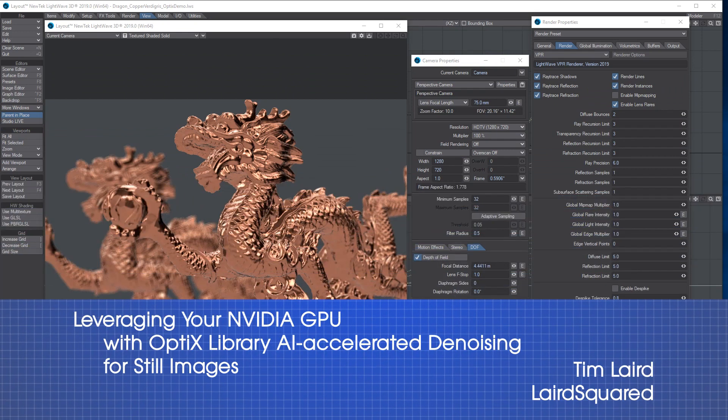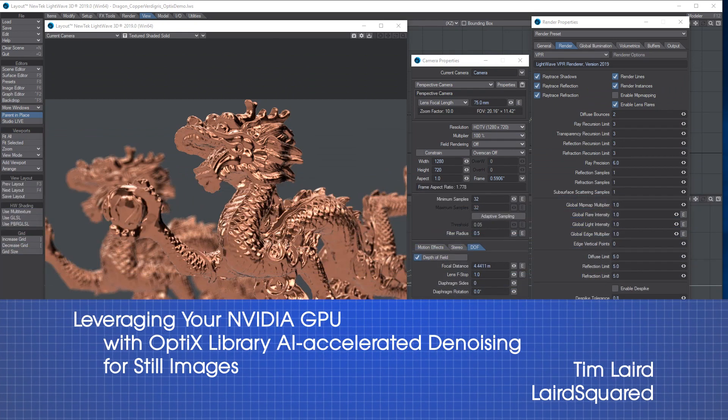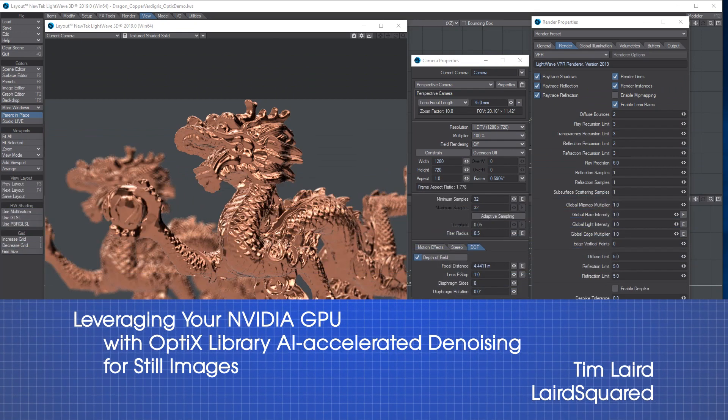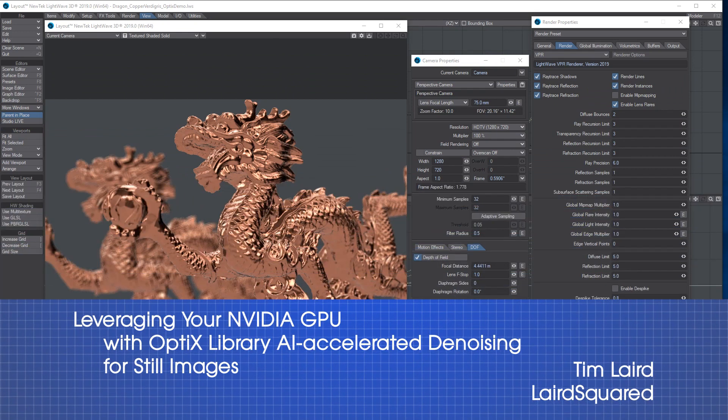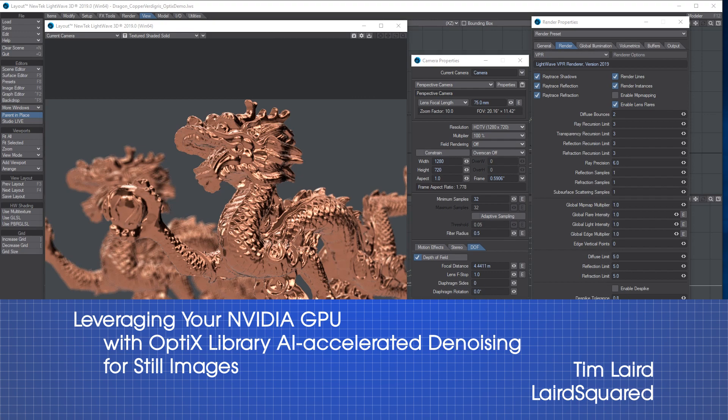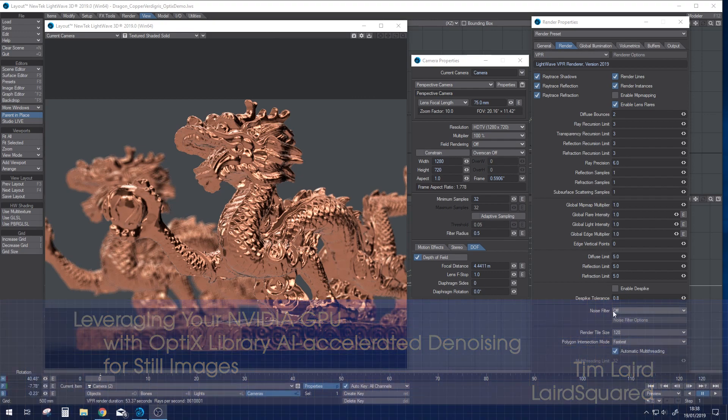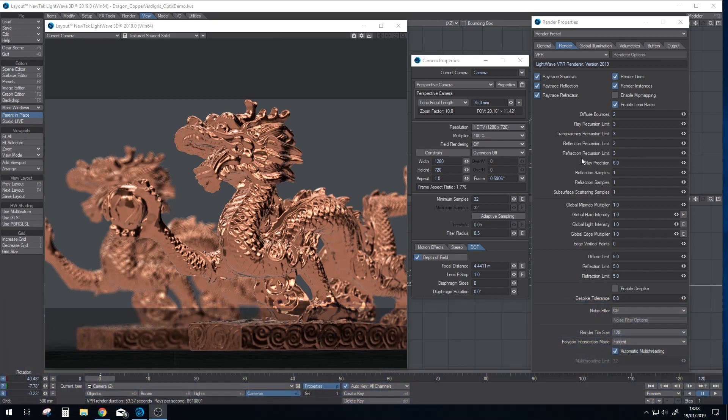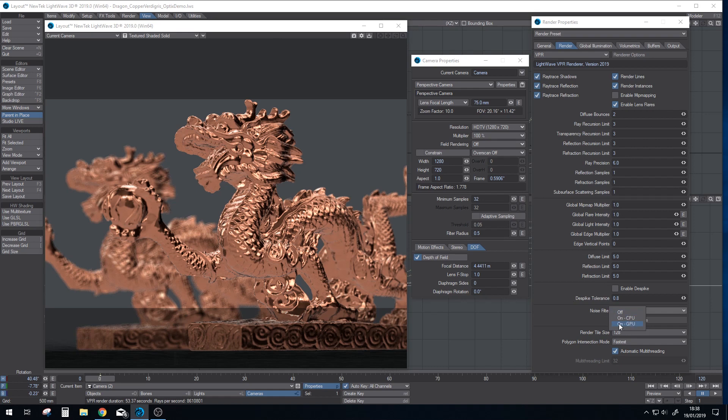Hi there everyone, so I thought I'd do a quick video on the new OptiX denoiser which has been included with Lightwave 2019. Under the render properties noise filter, we've got a new on GPU option which is the Nvidia OptiX denoiser.